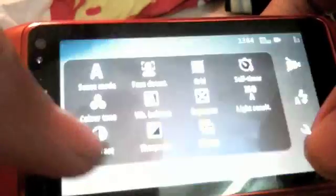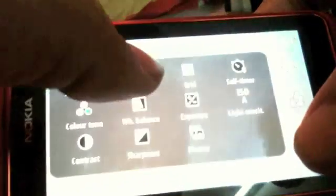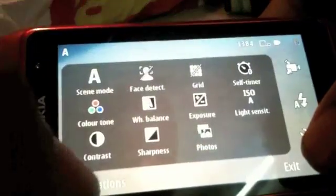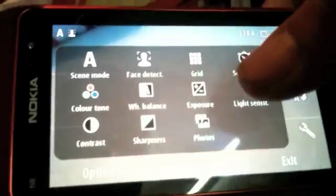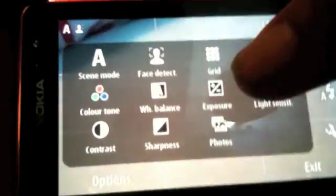Like scene modes, for example, or turning face detection on or off, or the grid view if you want to turn on the grid.